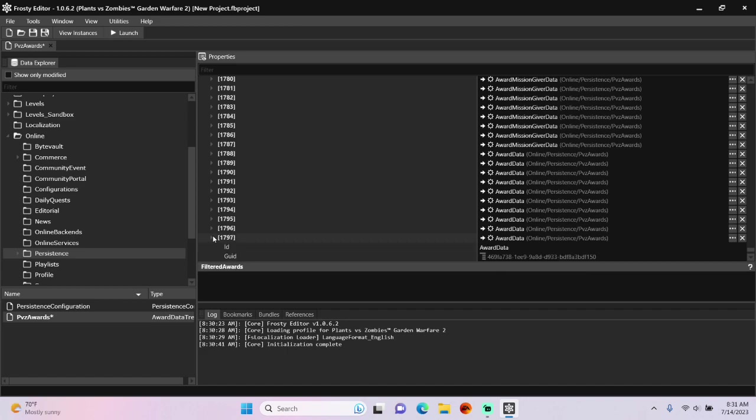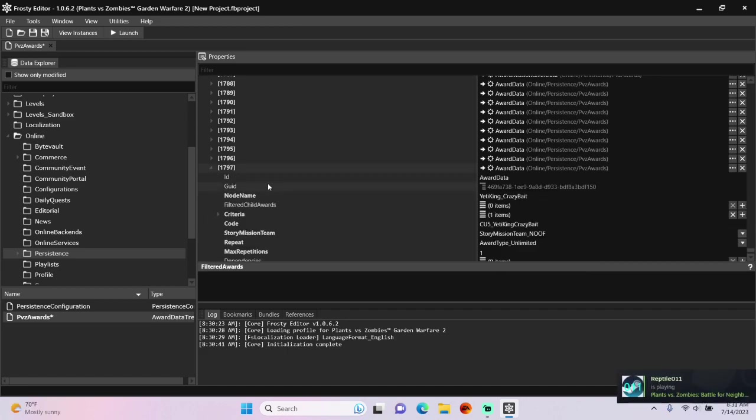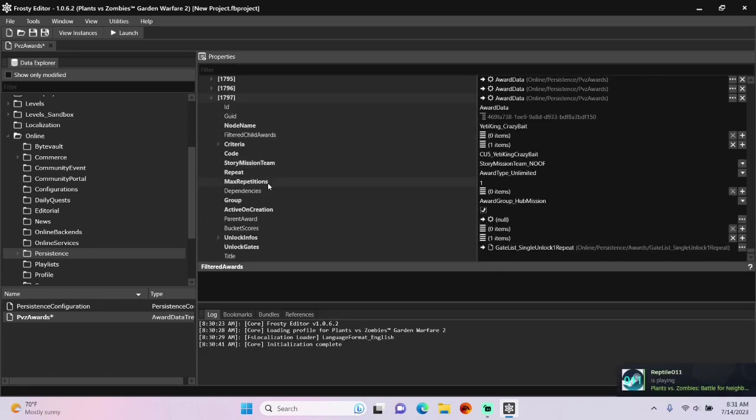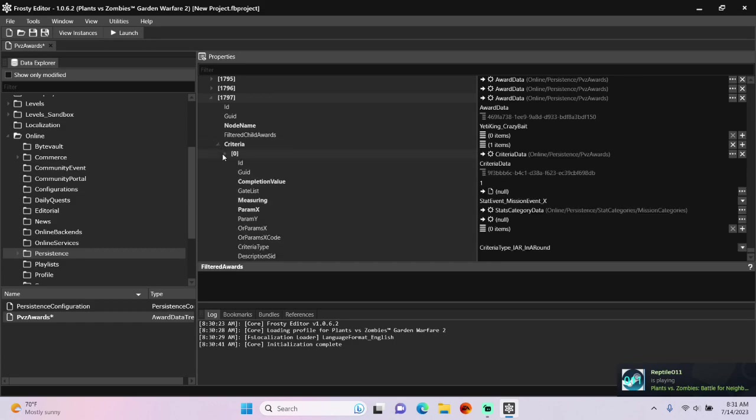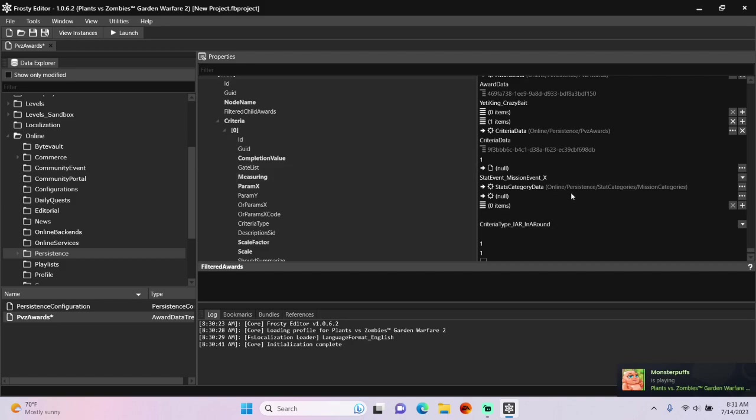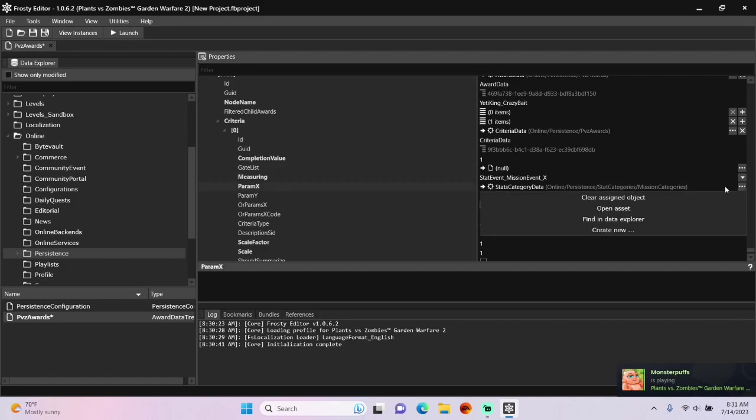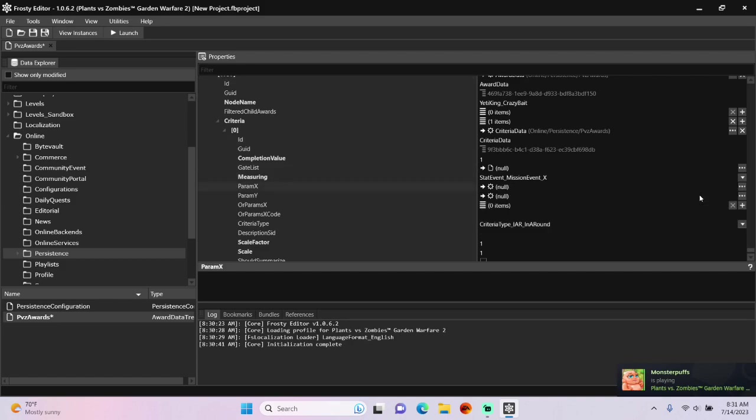Open your new item, open the criteria, criteria data, and remove all params.